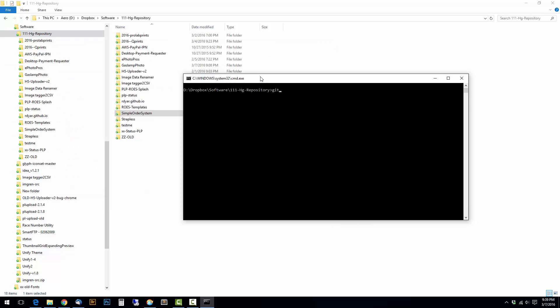And then I'm going to do git clone and paste in the link that I just copied.